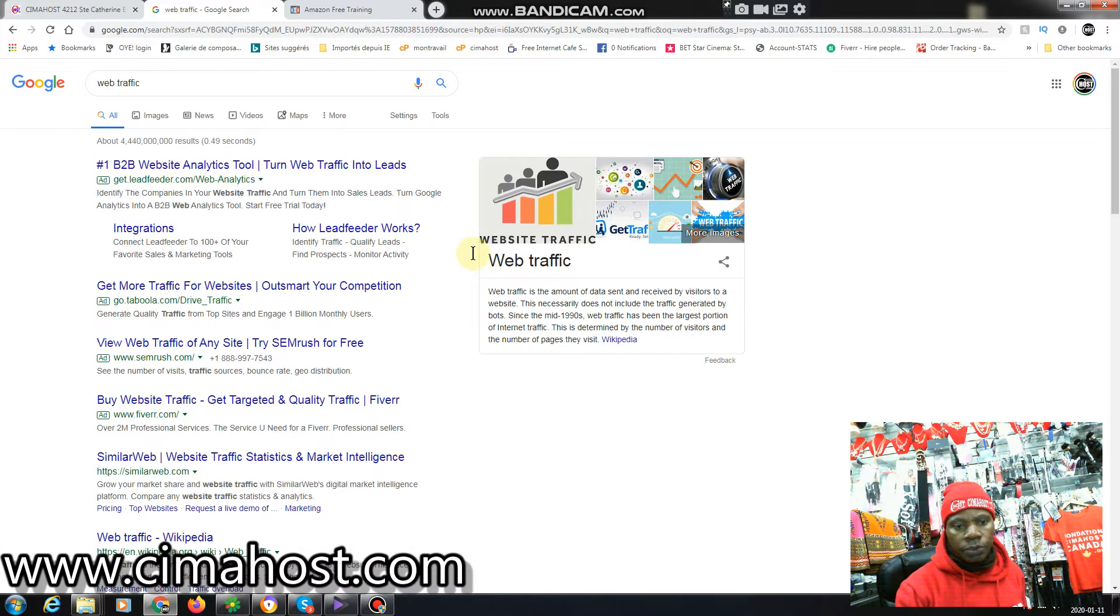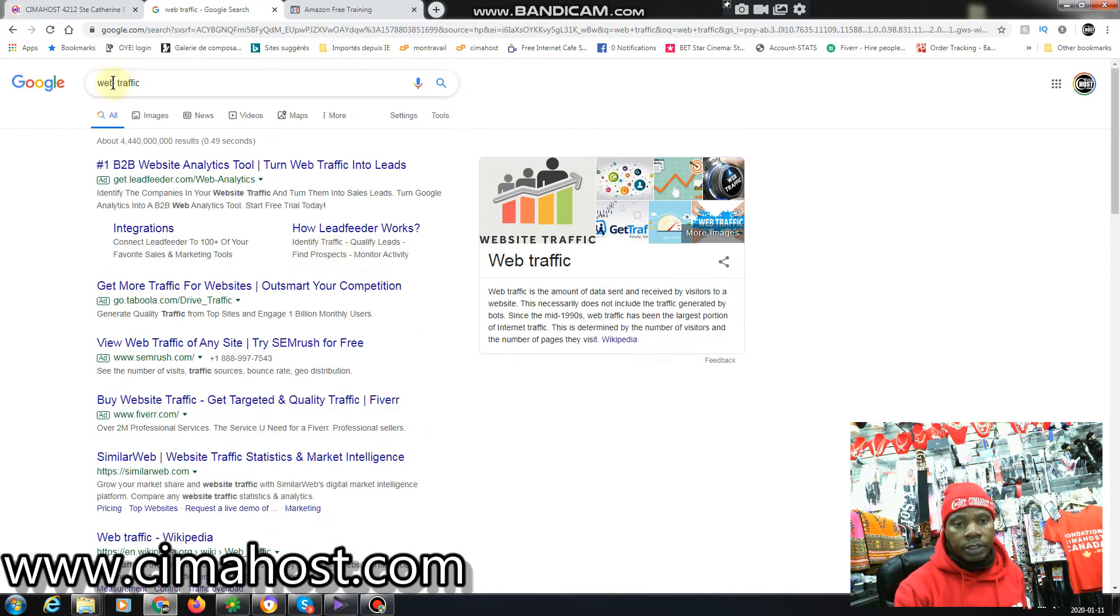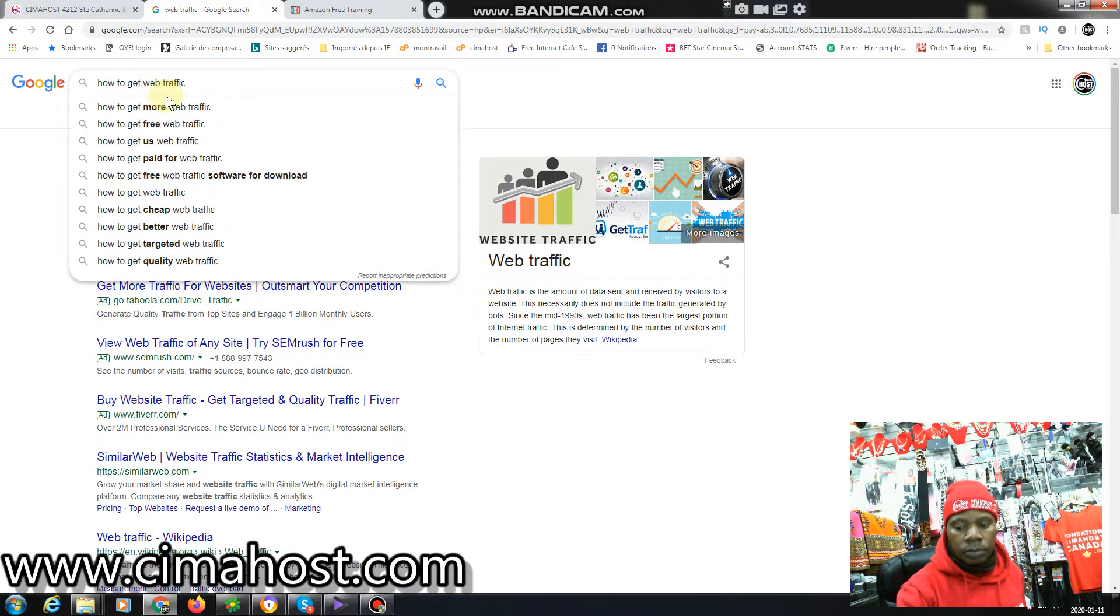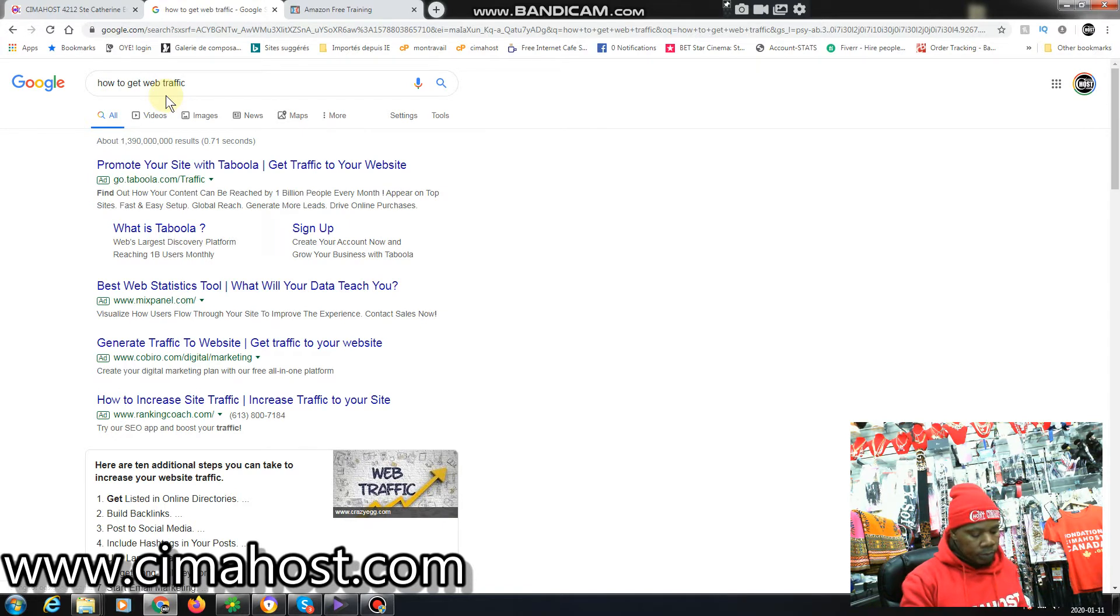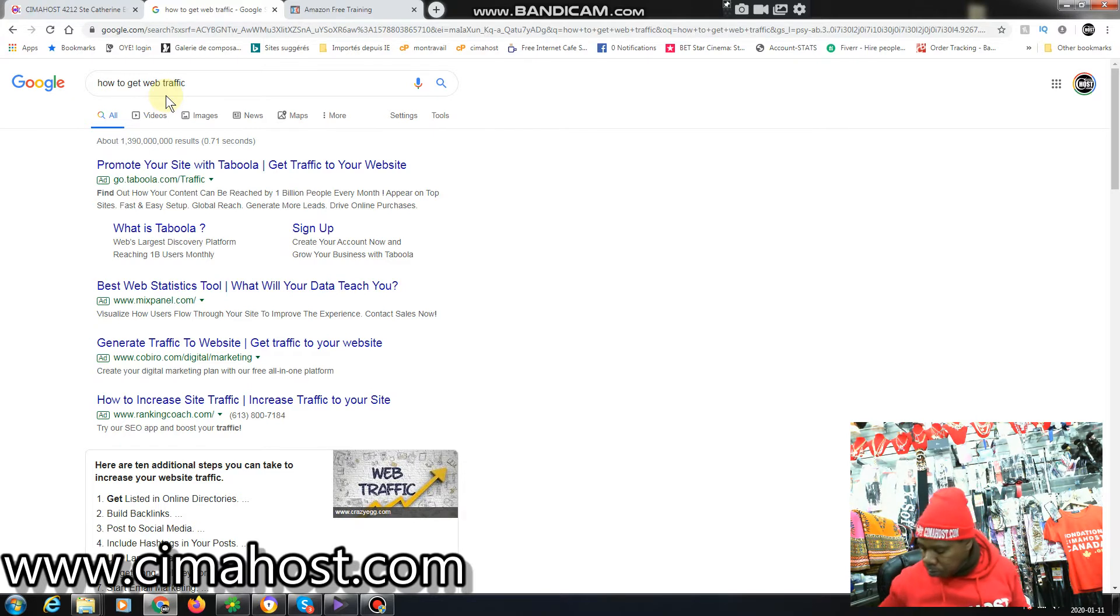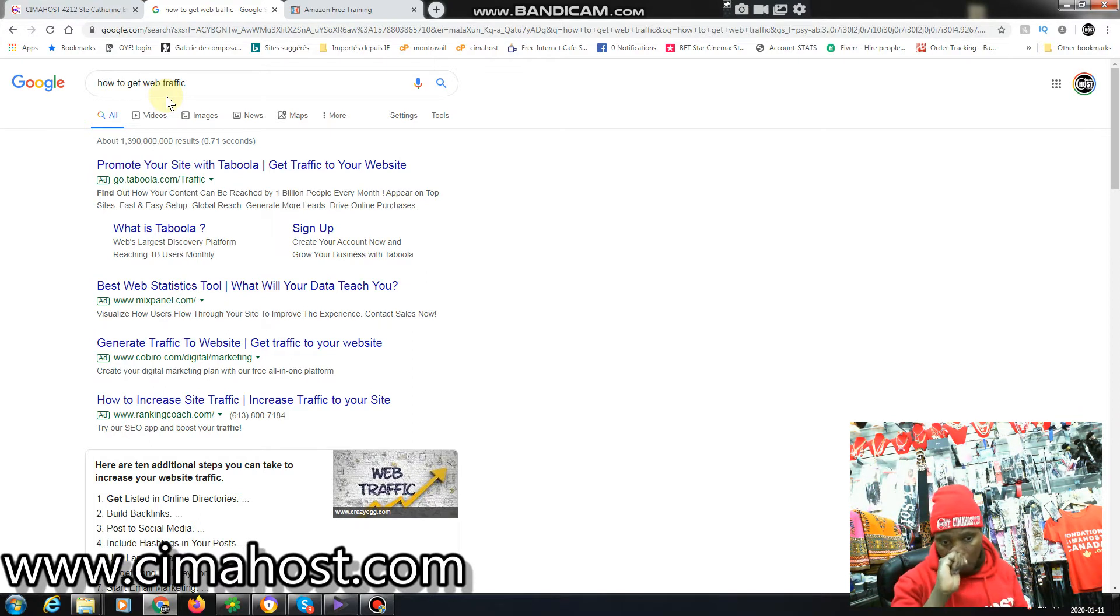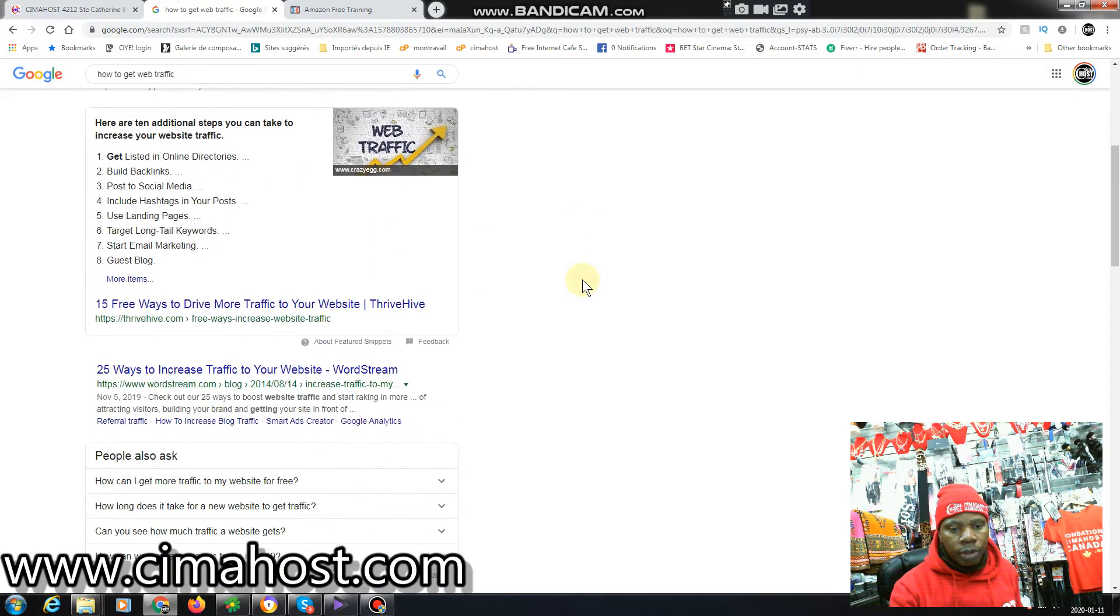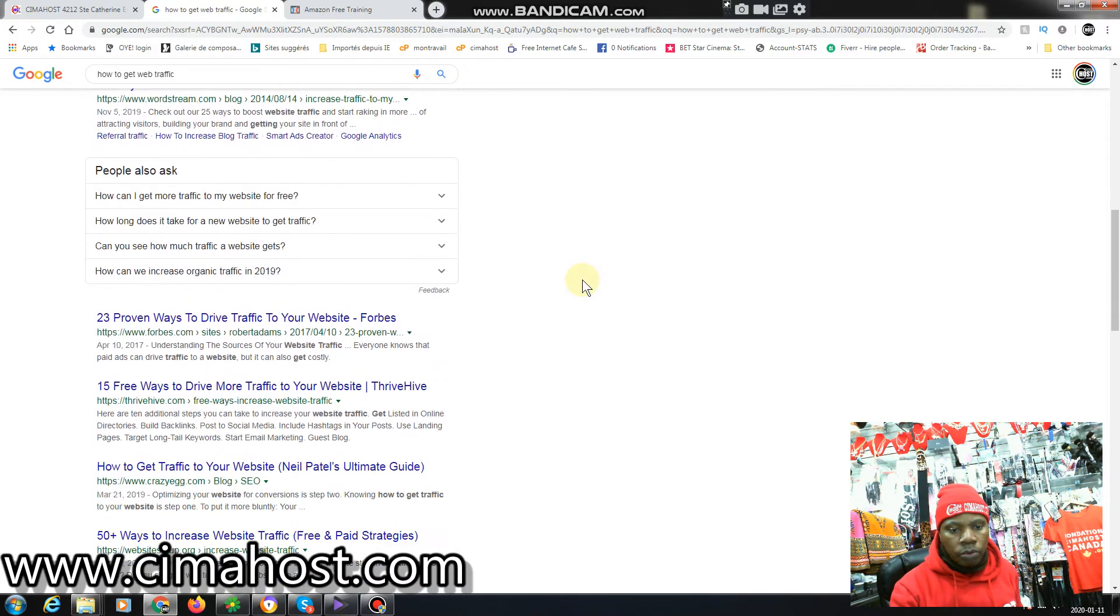Let's type in again 'how to get web traffic.' As you can see here, we have a lot of results.